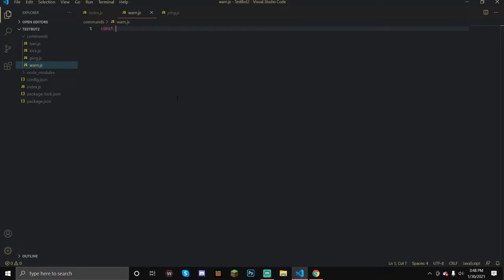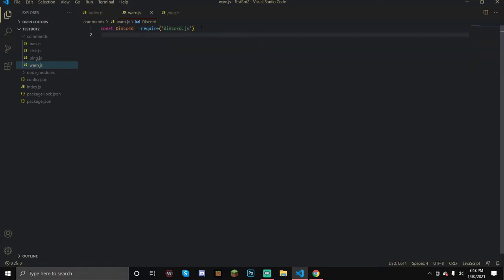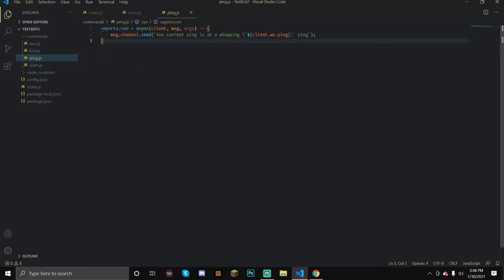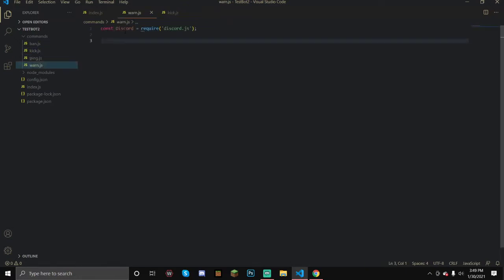So first let's require discord. Discord is equal to require and discord.js. It should give me the option here. Oh wow, it's really lagging. It's not showing up the module, but it's okay. So now let's copy the command handler thingy. Wrong one. Okay.